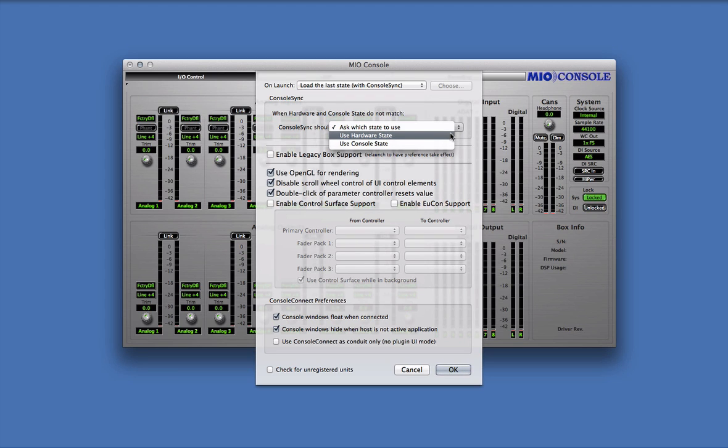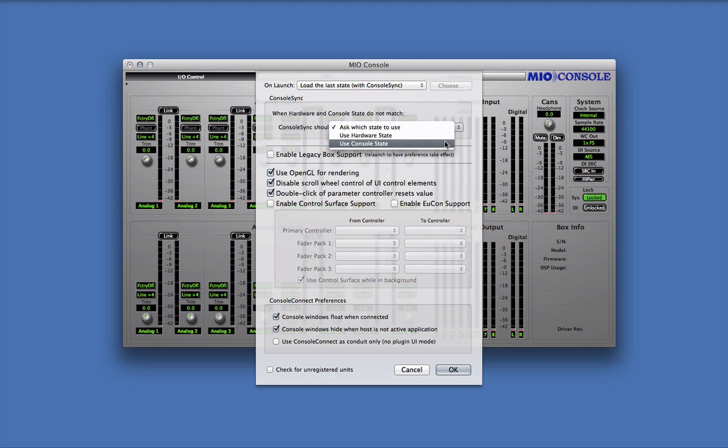Next you can specify Use Hardware State. When using the hardware state, the data contained in the interface will always overwrite the data contained on the computer. Finally, you can select Use Console State. With this option, the data contained on the computer will always overwrite the data contained on the interface.